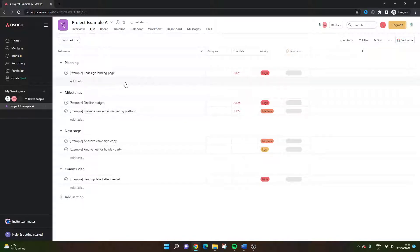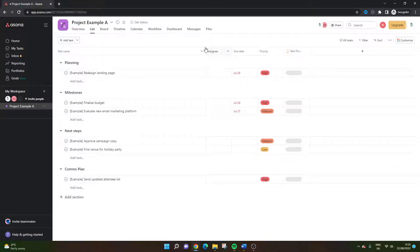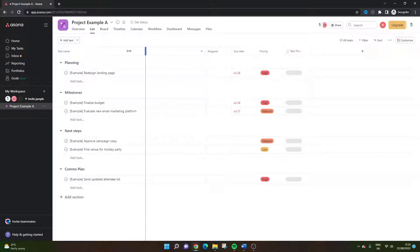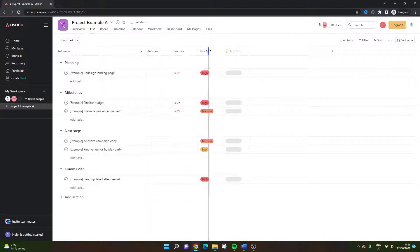There are two ways to assign a task. The first way is to simply look for the assignee column, which is usually the second one along. Depending on how this is all set up, you might need to move this around to be able to find it.